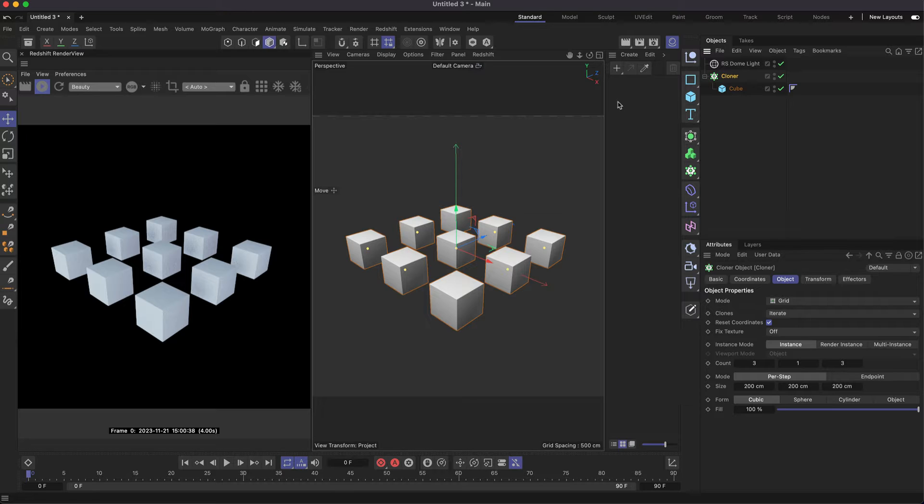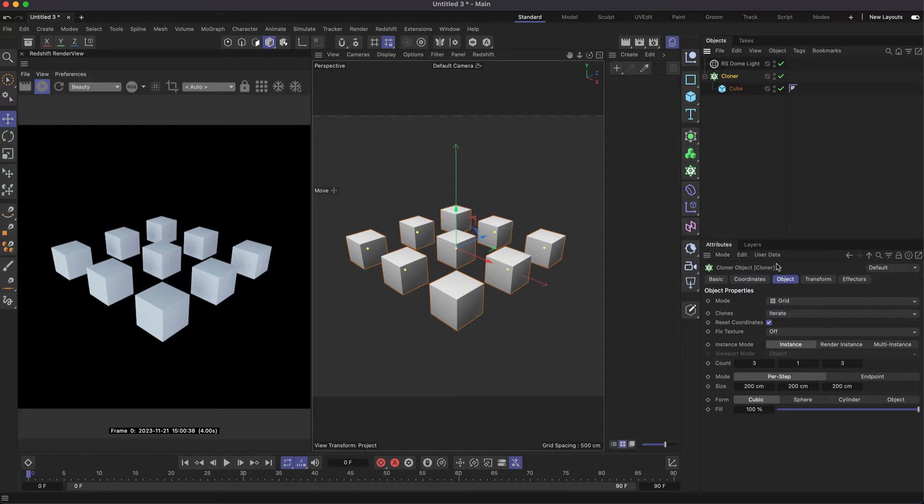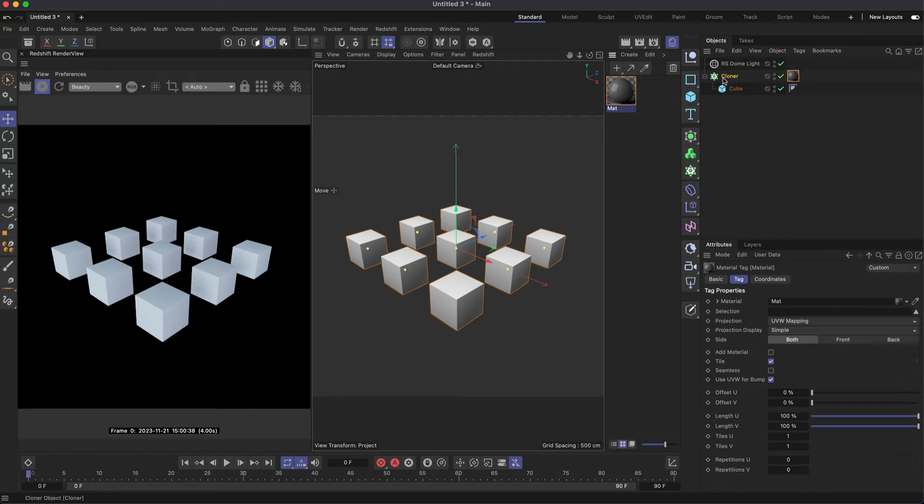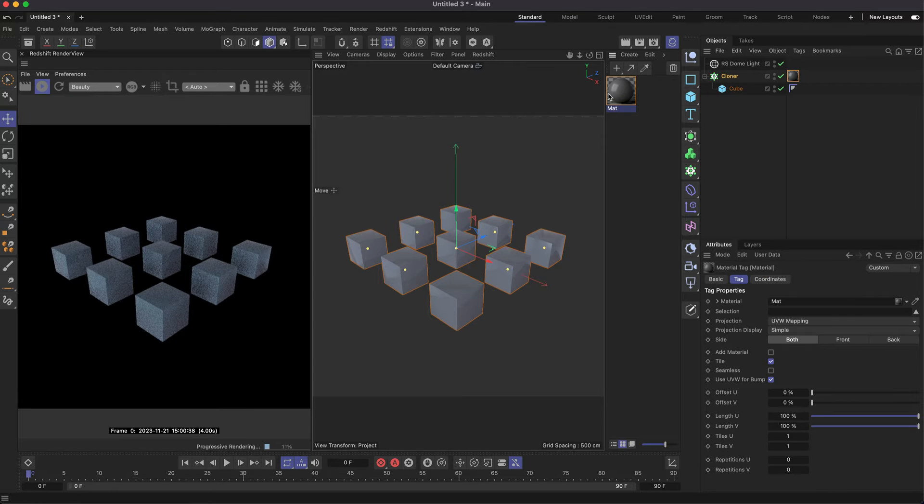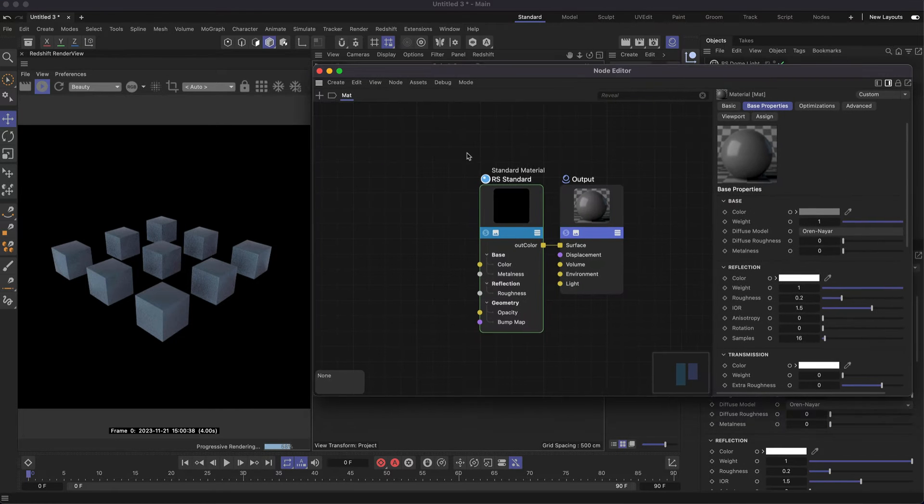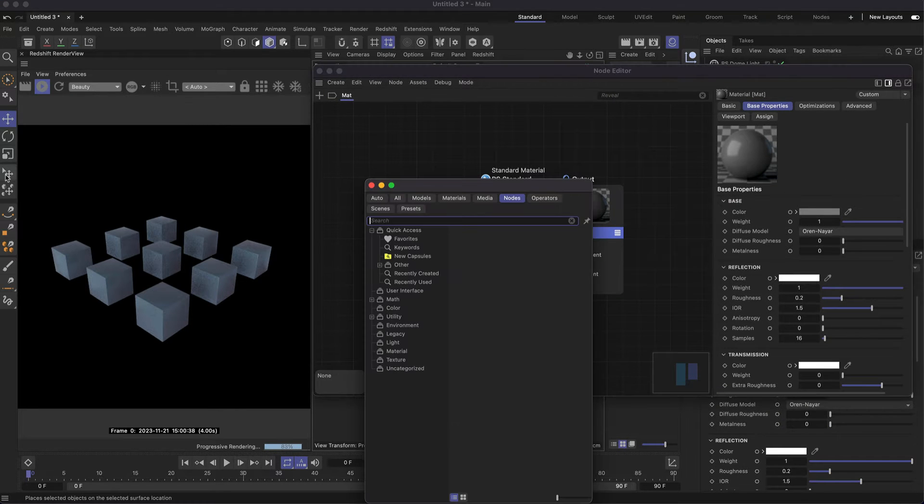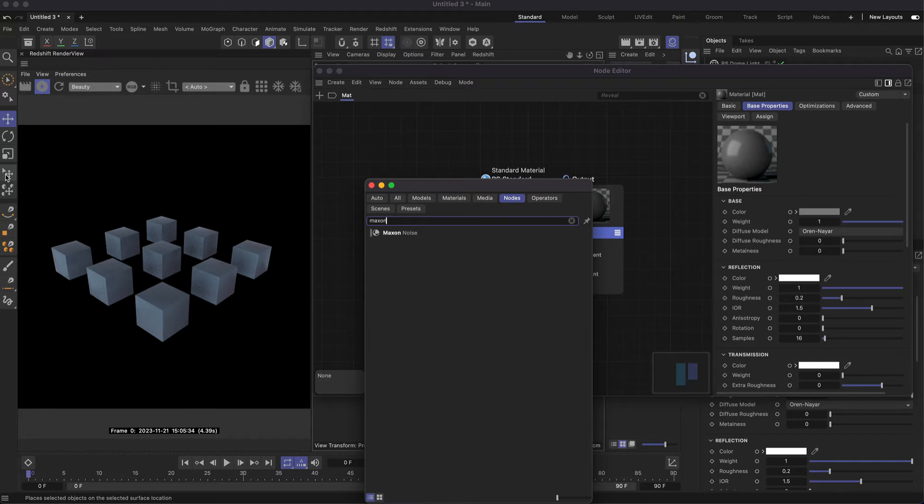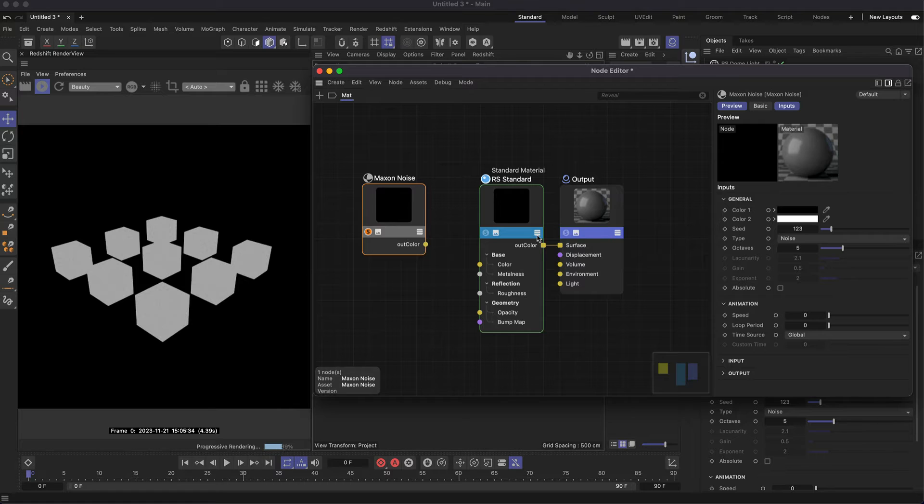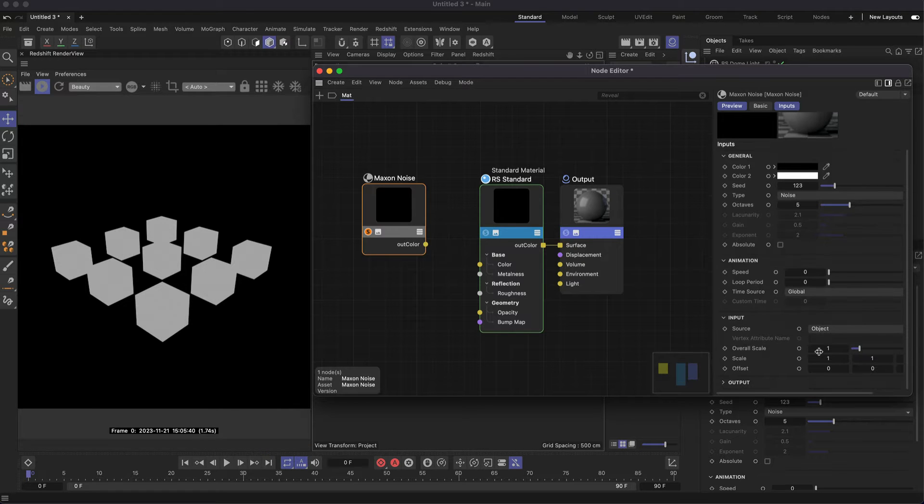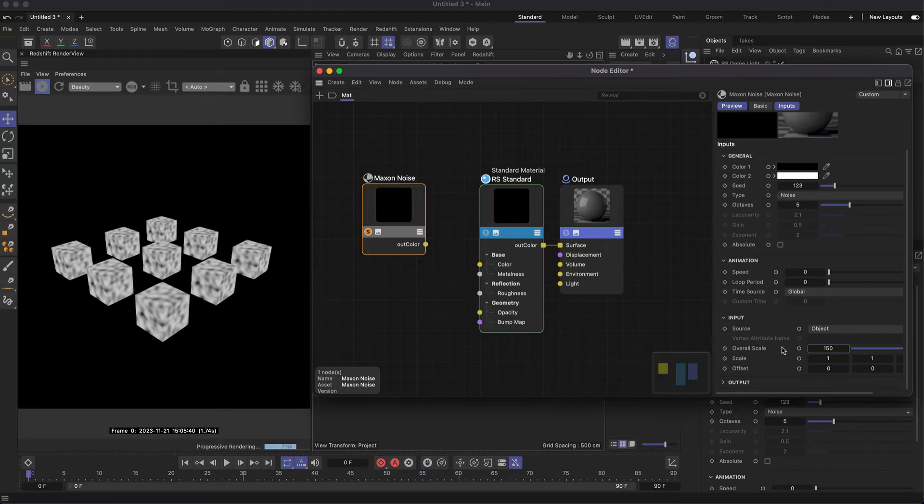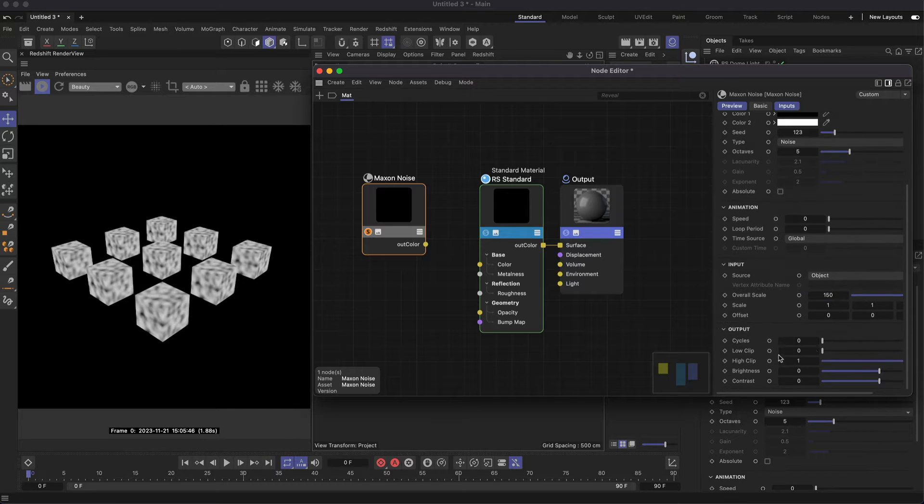Here I've got a simple cloner setup with a 3x1x3 grid of cubes. You might notice when you create a new material and add it to your cloner, when you then create a Maxon noise, you get the same noise pattern across each of your clones. Let's solo this and make it a bit bigger so we can see the pattern easier.